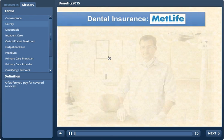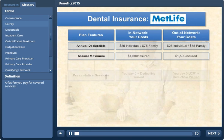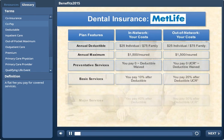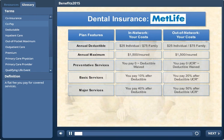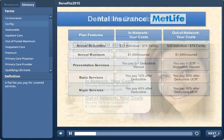You can access a broad national network, which means greater access. You can choose to utilize the services of a dentist in-network, or go outside of the network and still receive benefits.